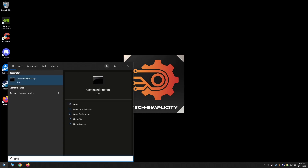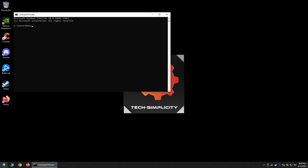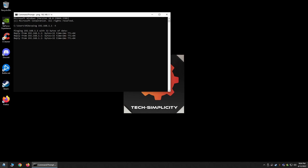Let's get straight into it. To begin, you'll need to open the Windows Command Prompt. Once this is open, type the command as such: ping, space, and then the address that you're trying to ping, space dash T. After you type this, press enter on your keyboard, and the ping command will run as long as you'd like it to, until you stop it.